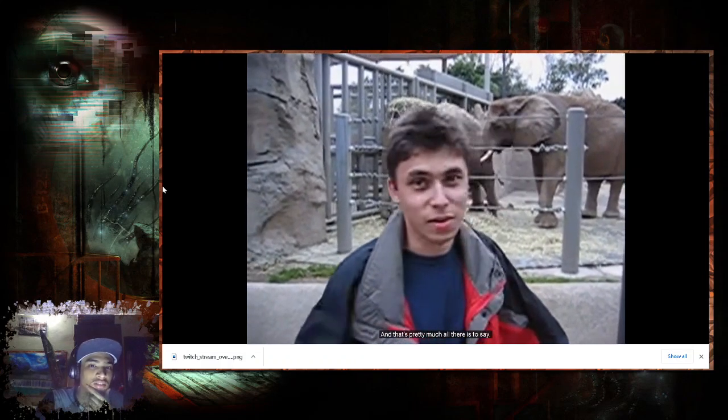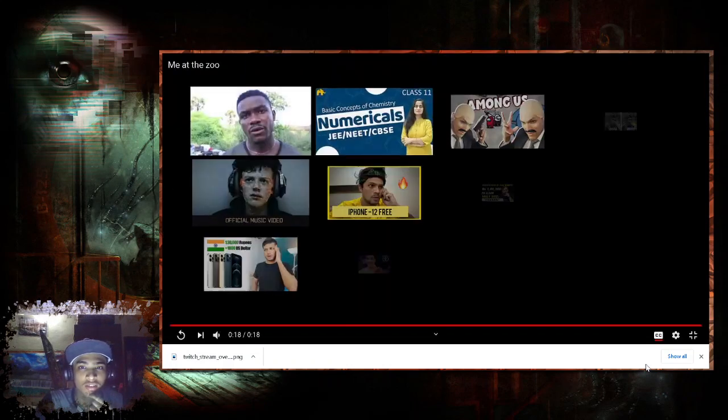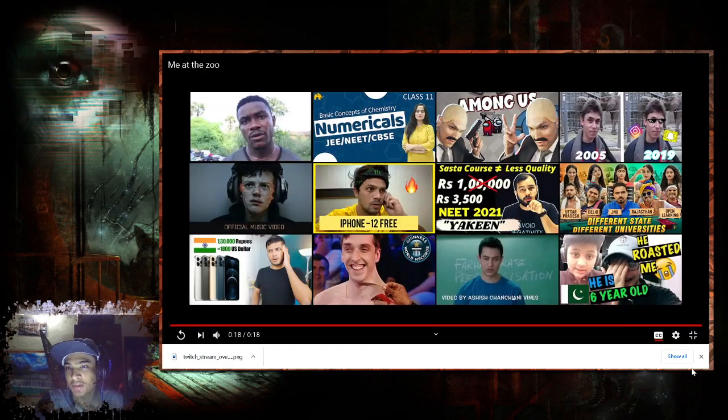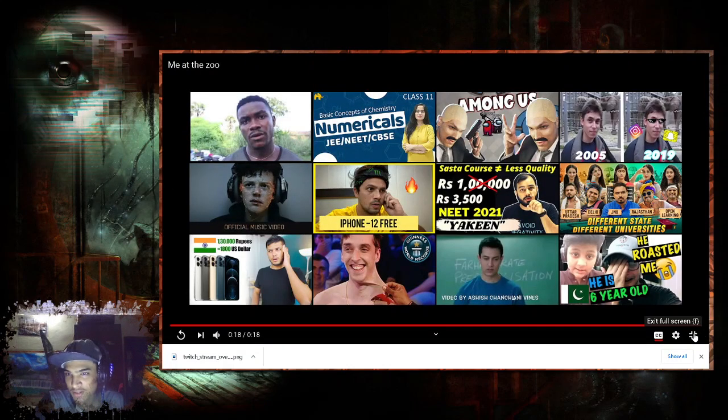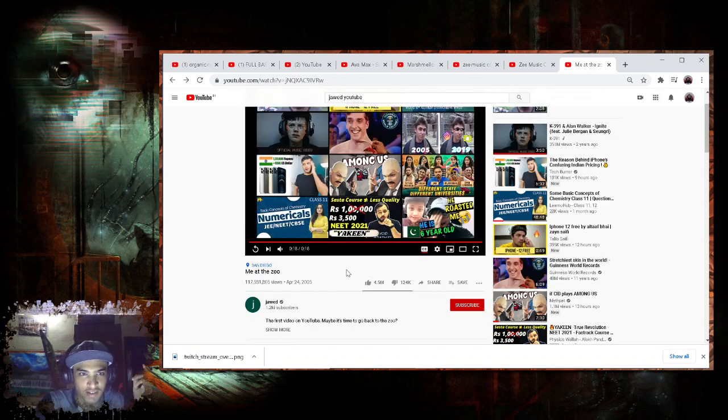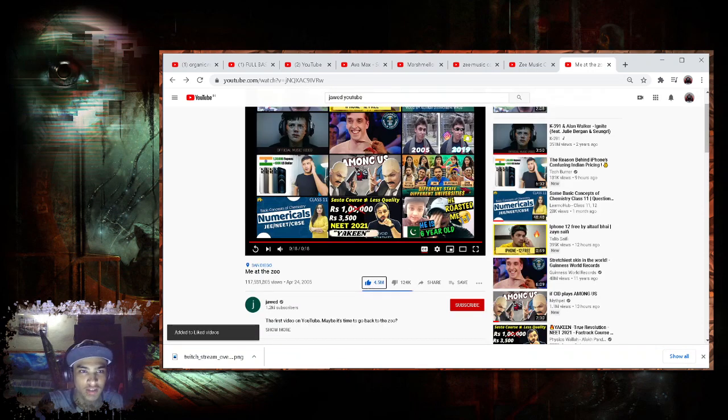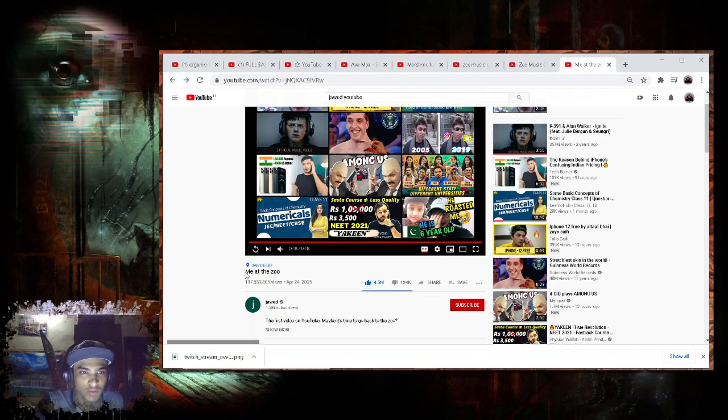And that's pretty much all we are going to say. Then there is something in the video and he said that the trunk is very big.